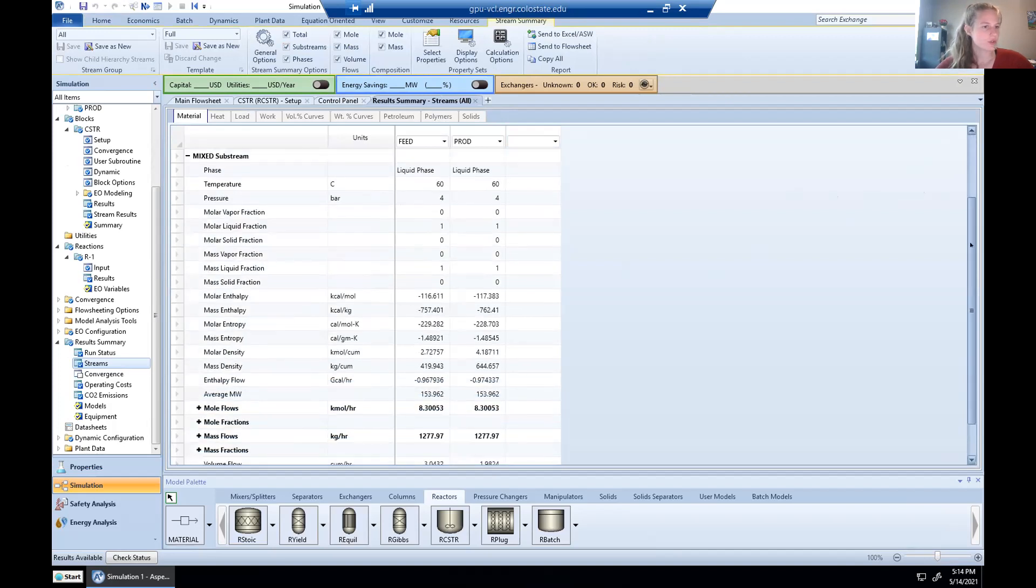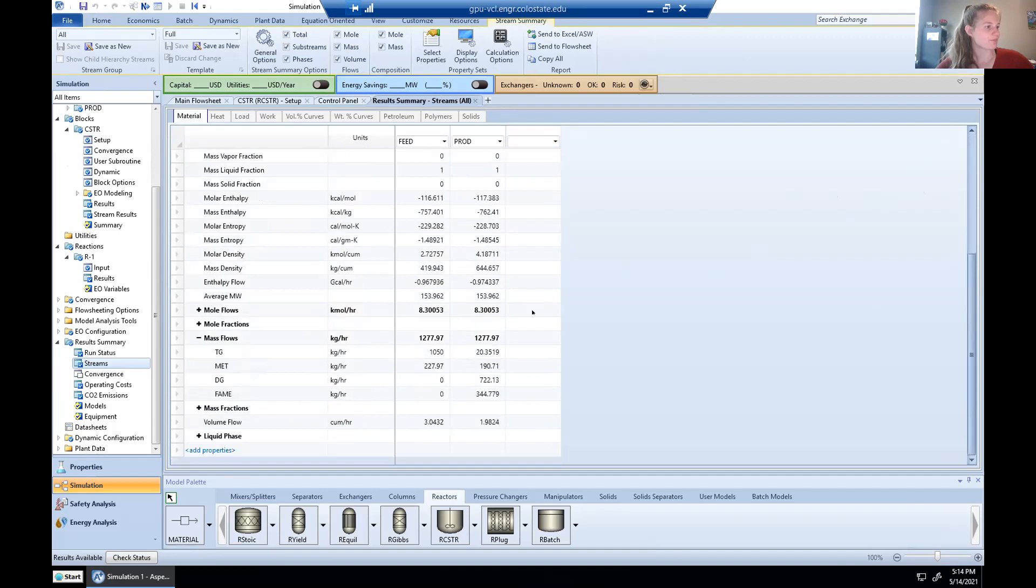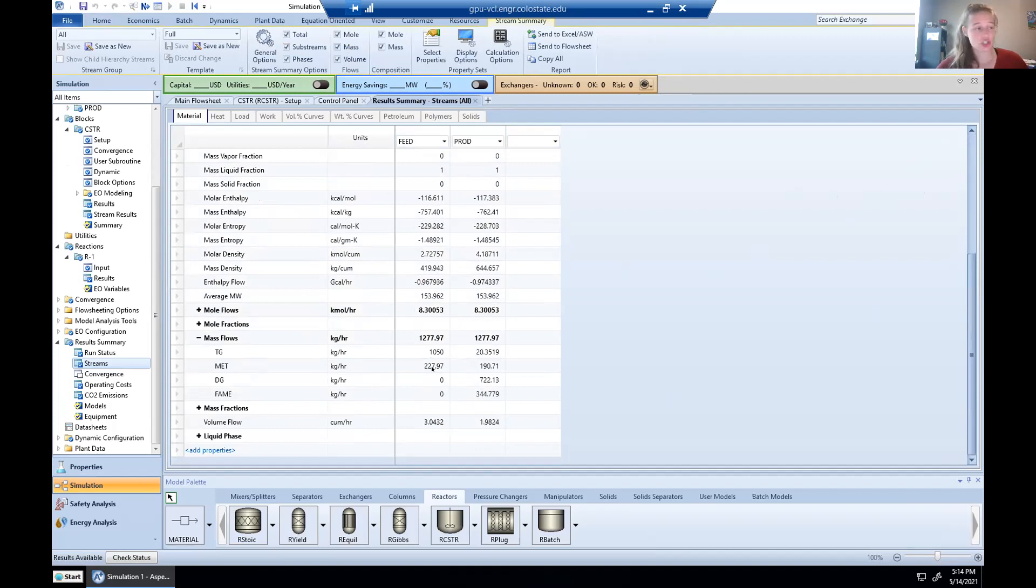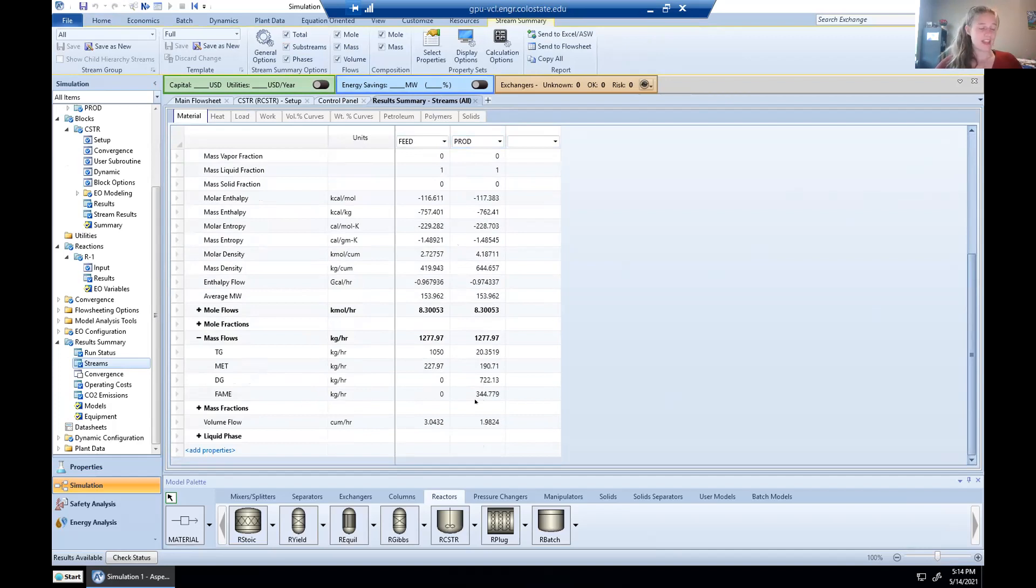Our problem statement asked us to take a look at the mass flow rates coming in the product stream. So we're going to scroll down here. We can look at mole flows, mole fractions. We're going to look at mass flows. And here we can see that this column is the feed stream. We put in 1,050 kilograms per hour and 227 kilograms per hour. That looks good. This is our product stream. We can see, we get 720 kilograms per hour of our diolein coming out and maybe 350 of our fatty acid methyl esters. And that actually concludes our evaluation of our problem.